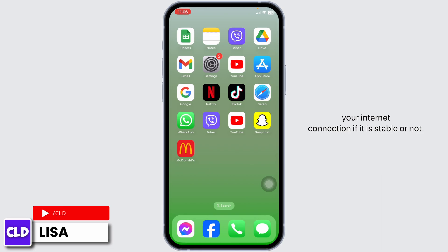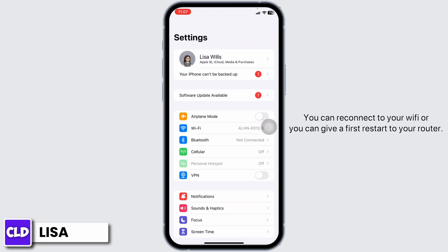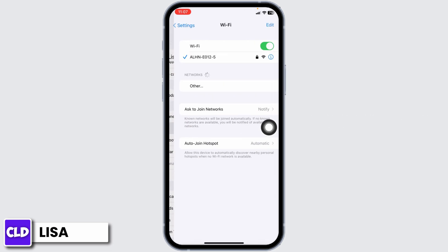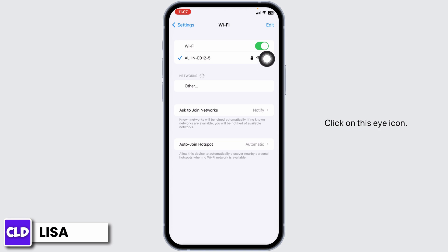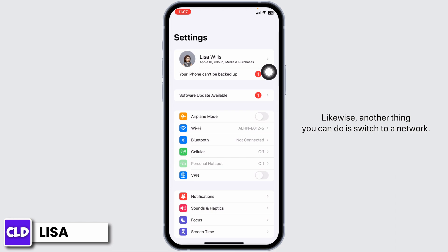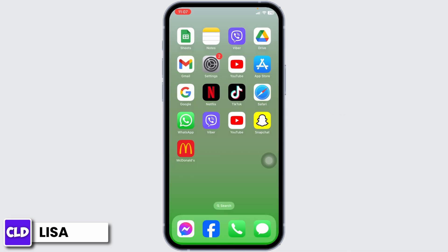To check your connection, open your settings and reconnect to your Wi-Fi, or give a restart to your router. Open up your Wi-Fi, click on the eye icon, click on 'Forget This Network' and rejoin it. Another thing you can do is switch your network — if you are using Wi-Fi, switch to mobile data, and if you are using mobile data, switch to Wi-Fi.